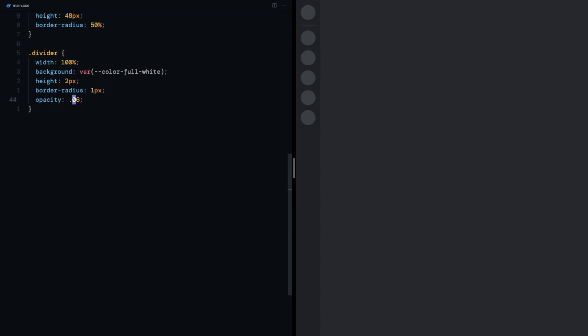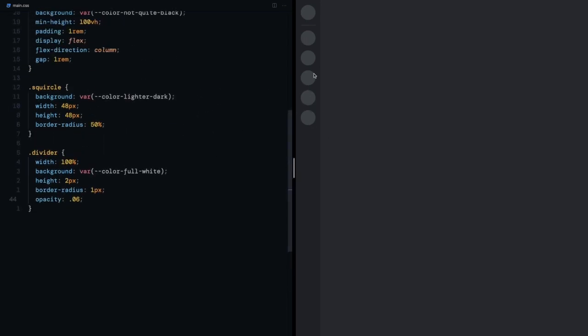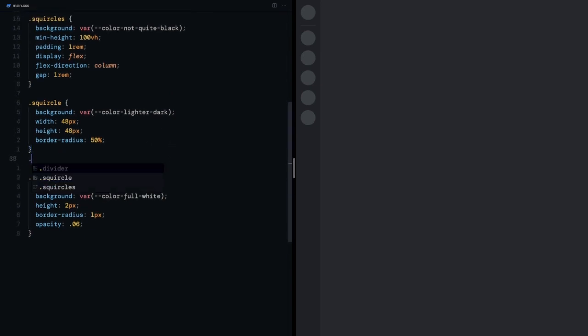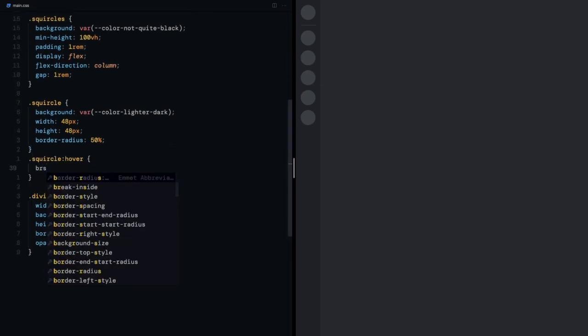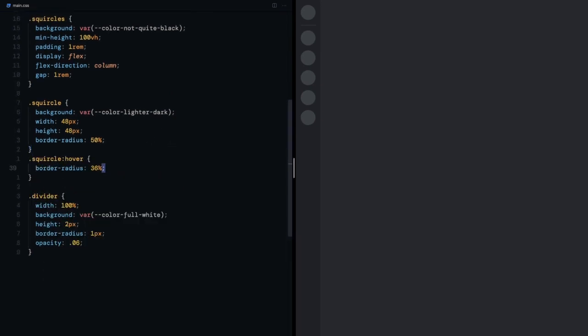Next thing is to get the hover effects going for the squircle class where I want them to turn to actual squircles. So I'll come up here, select the hover pseudo class of squircle and supply a border radius of 36%.